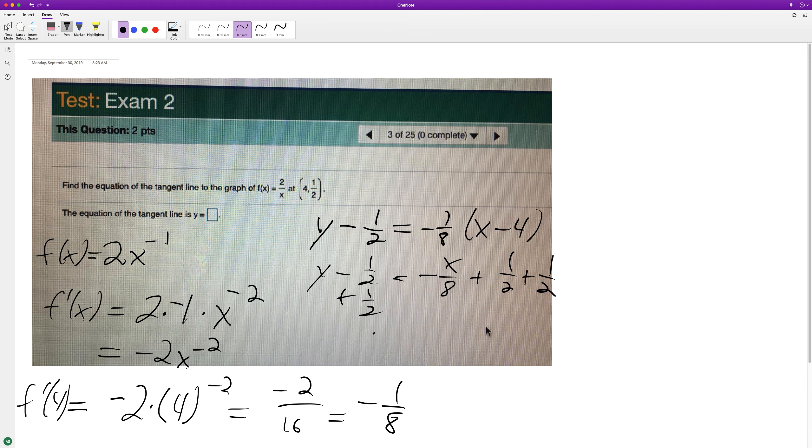Balance the equation. Then we get finally y is going to be equal to negative 1/8 x plus 1/2 plus 1/2, which is just equal to 1.